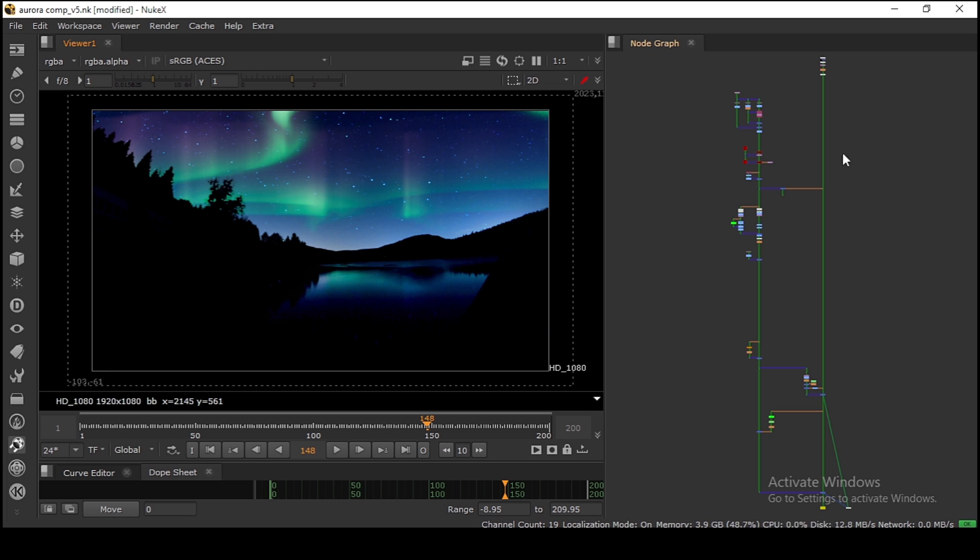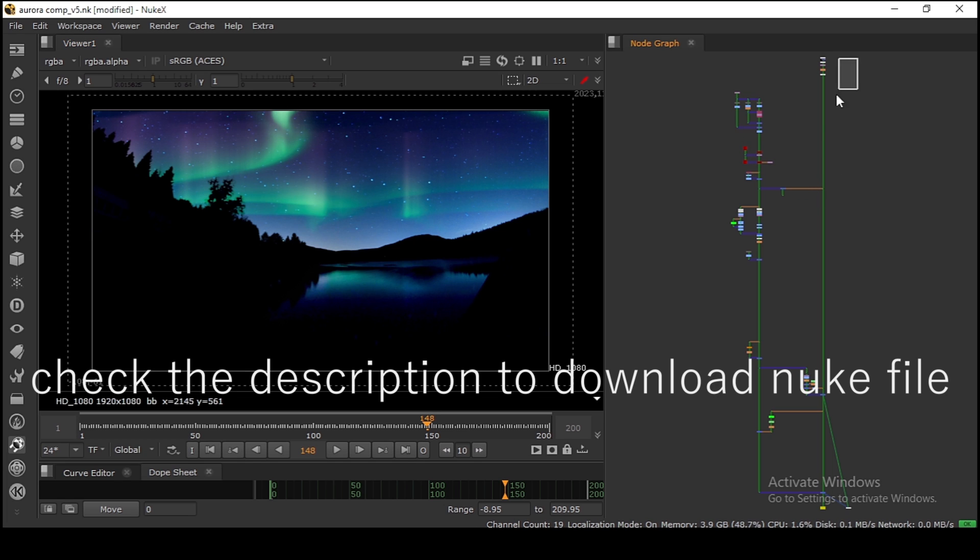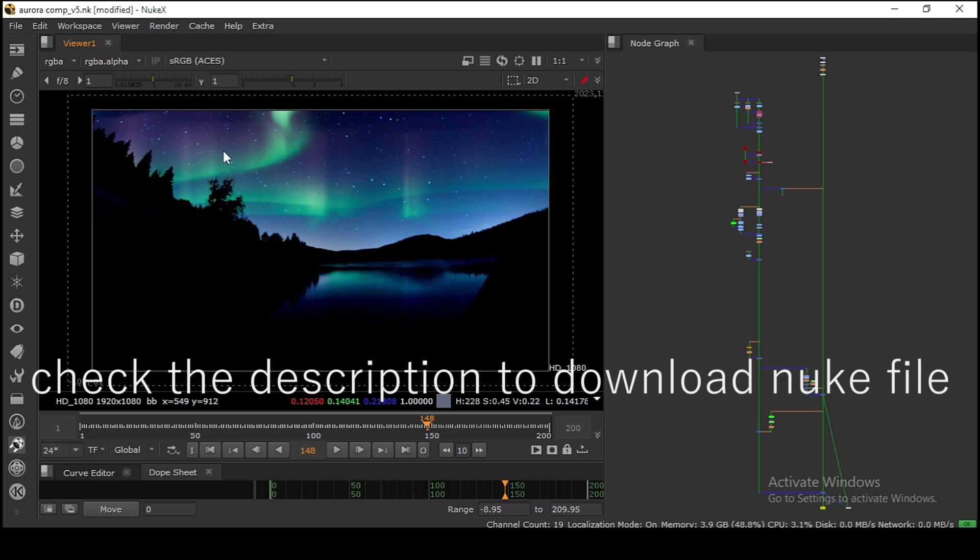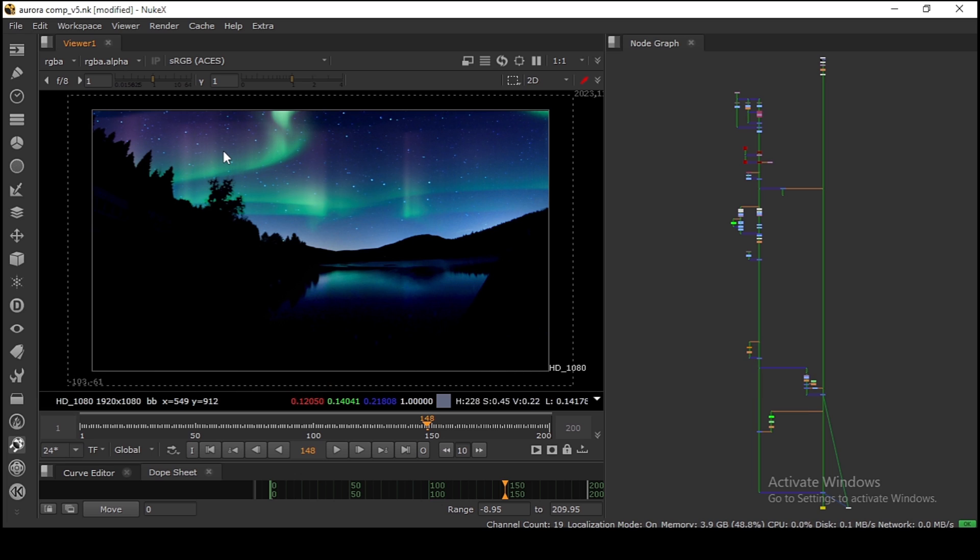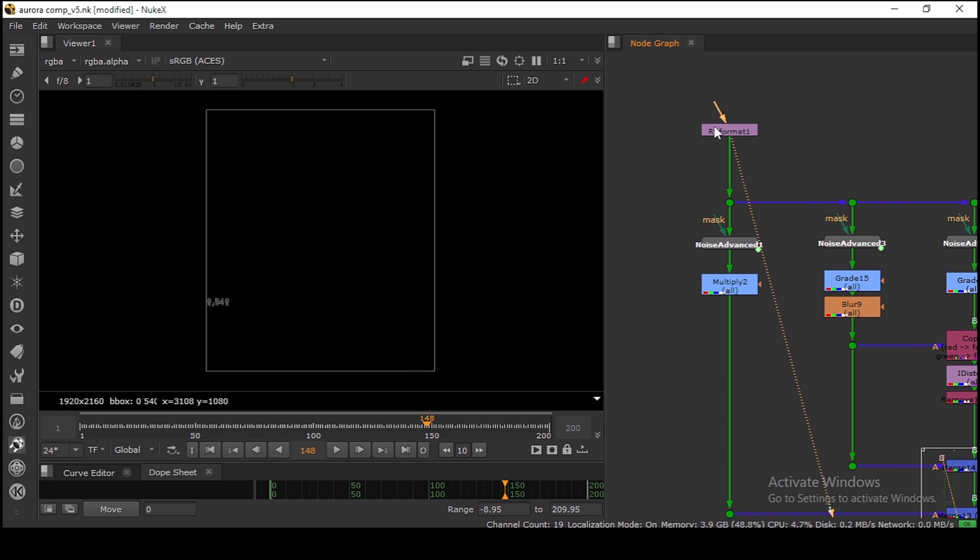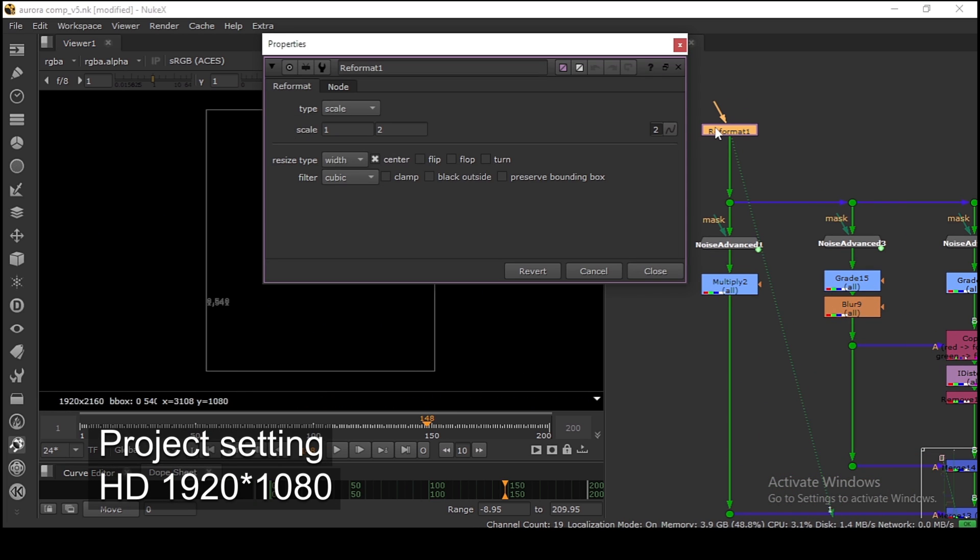Okay, so as you can see, this is my script. I'm going to walk through the script from top to bottom to show you the exact process of getting this Aurora look.